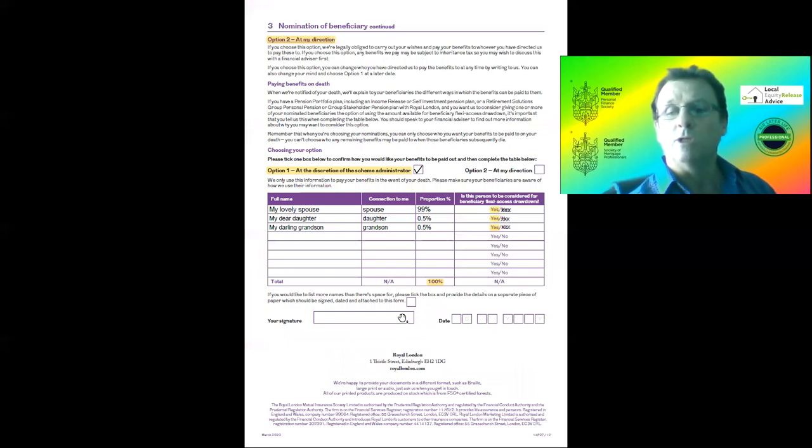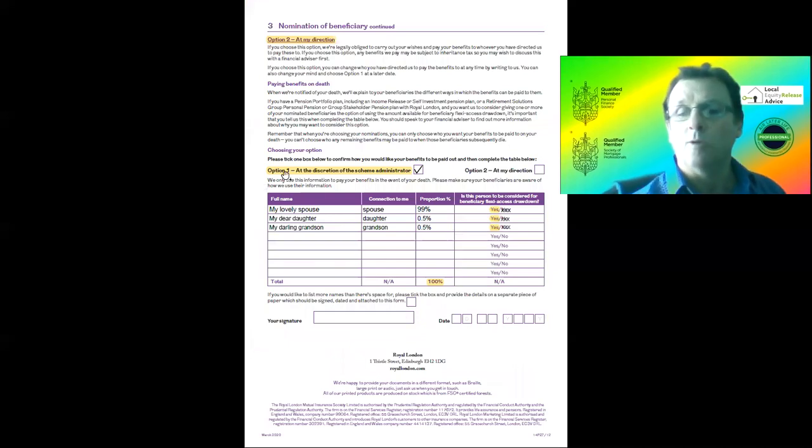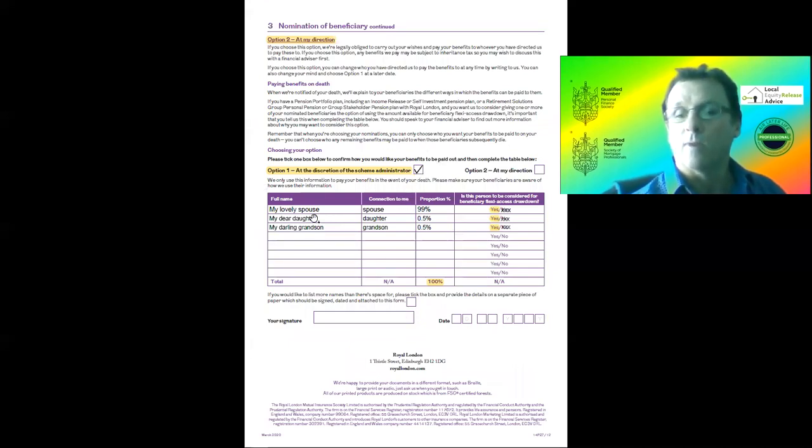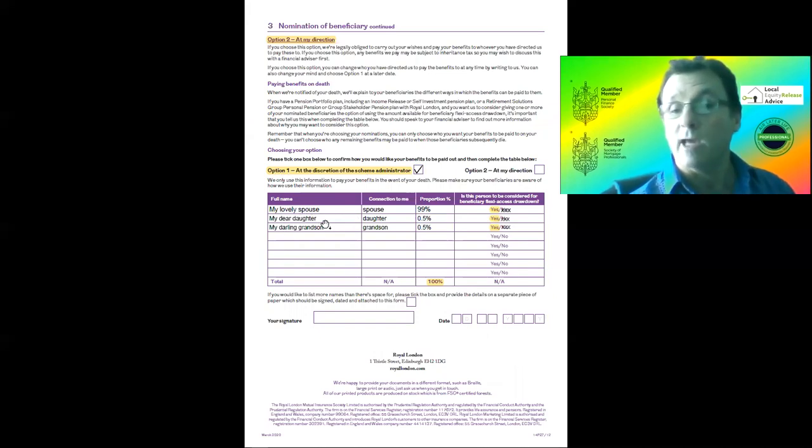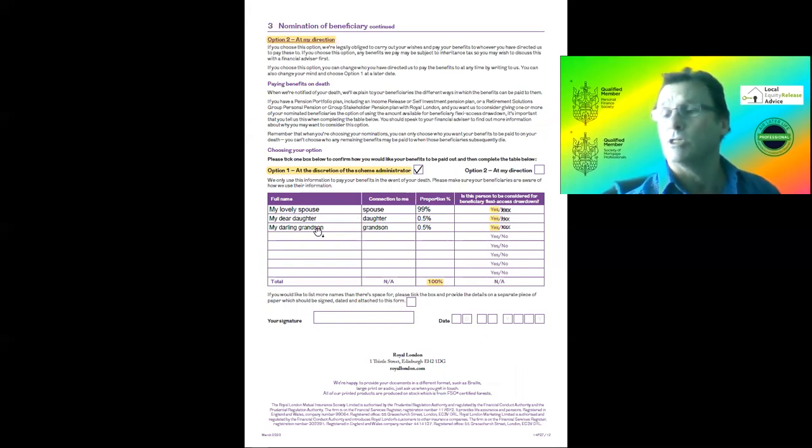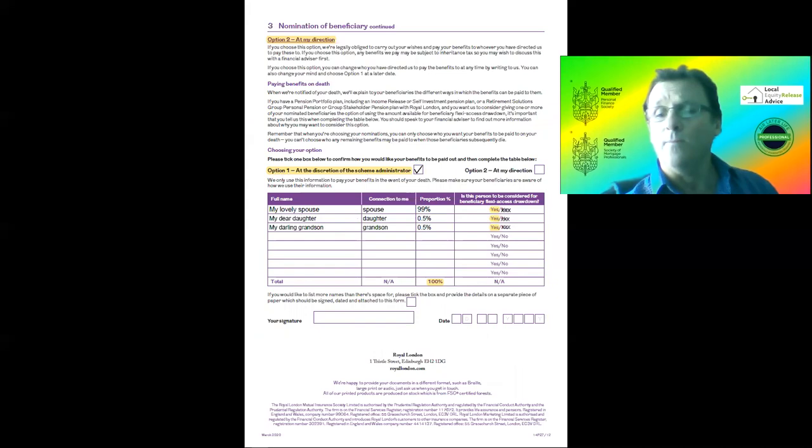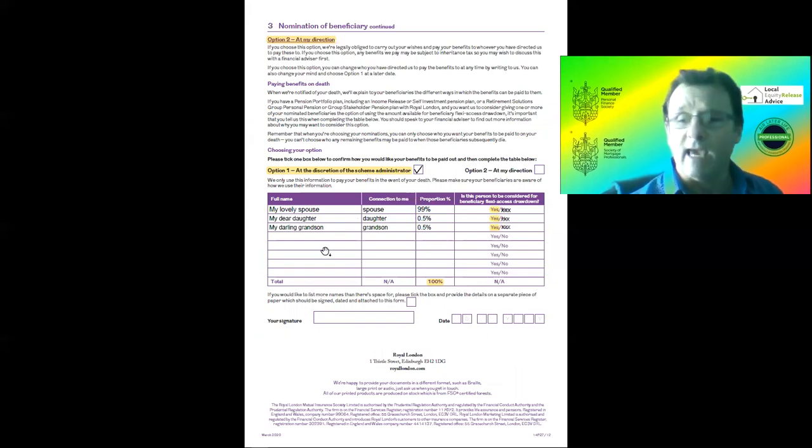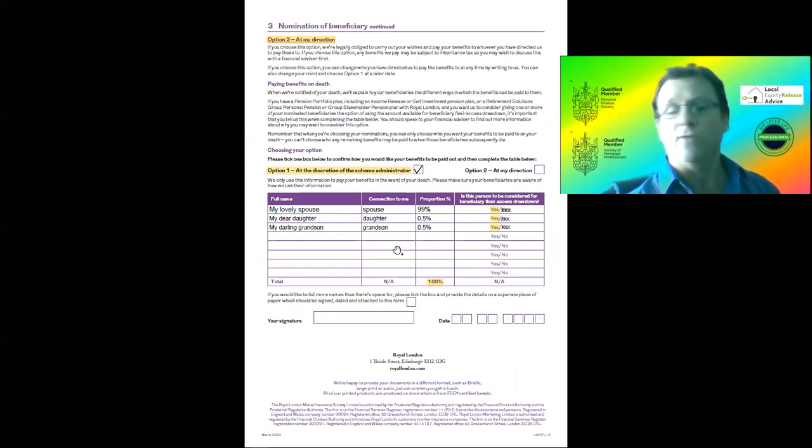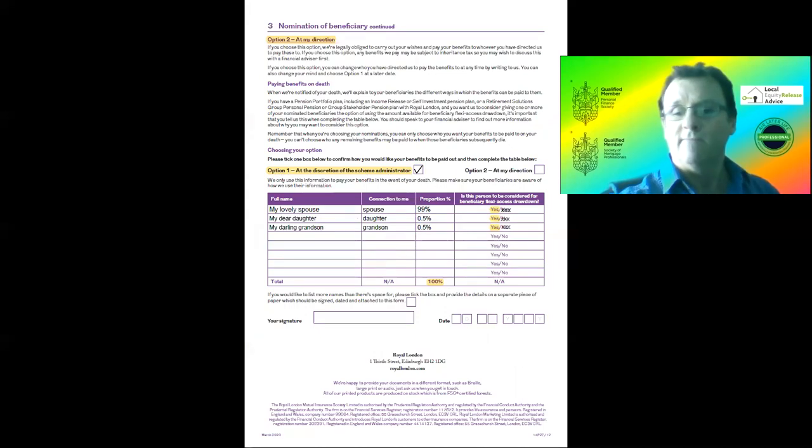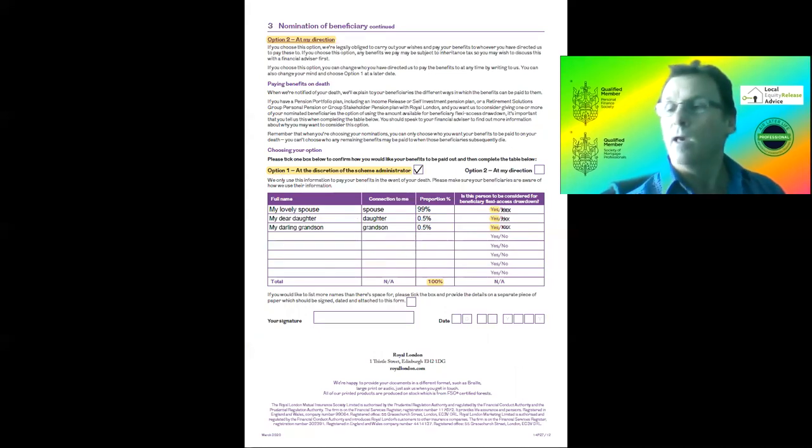What you need to do on this is tick Option 1 in the box here, and then you still nominate the people you want, so nothing's changed. But what makes a difference here: if you think about this as rooms, if the person's in the room at that table of names, then the trustees will know who you want the money to go to.